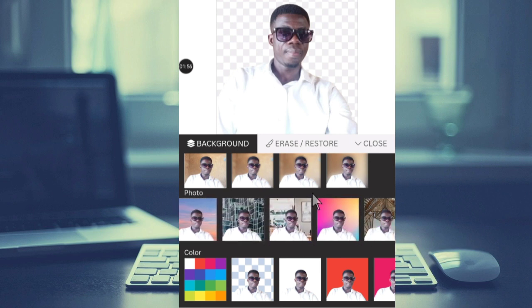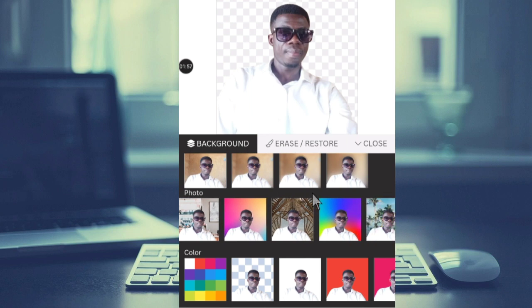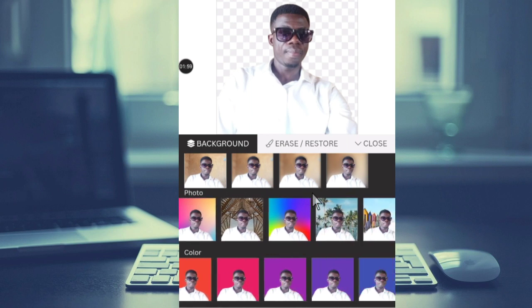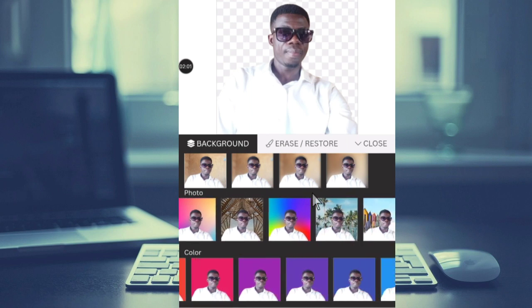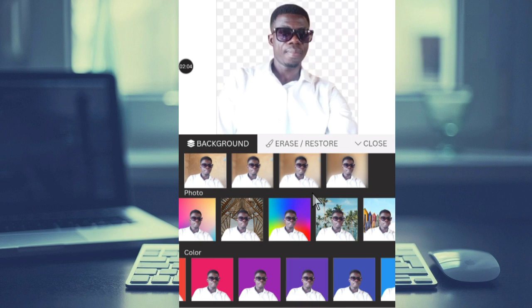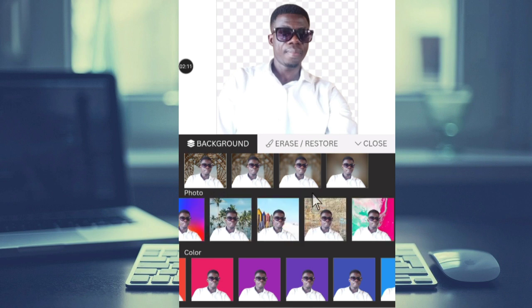As you can see, we also have colors here, so you can choose a color for your background. And there are also a lot of designs here that you can choose from.